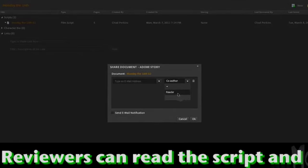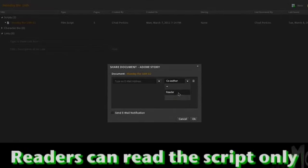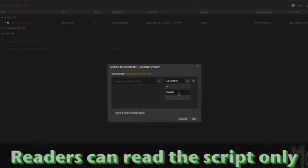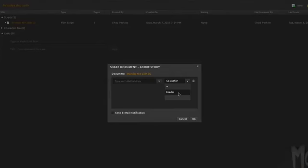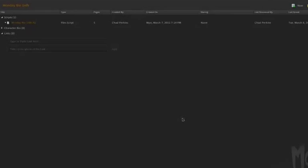If you give somebody just a reader status, that says they could only read it, and they could not add comments, and they can't even read the comments that are there. They can only read what you've written. Once you put in somebody's email address and give them their status, you can check send email notification and click OK, and Adobe Story will automatically send them an invitation, give them instructions on how to set up an account and how to get into the file and check it out.